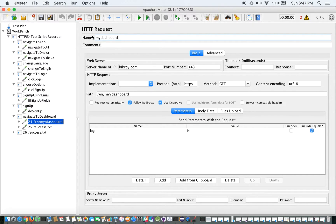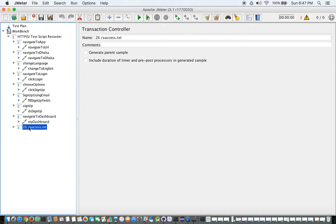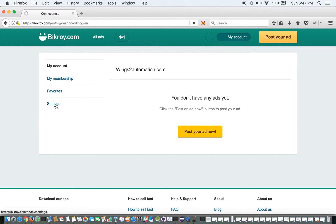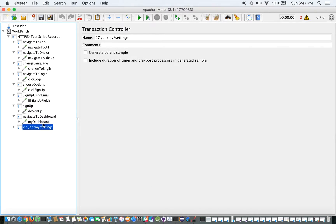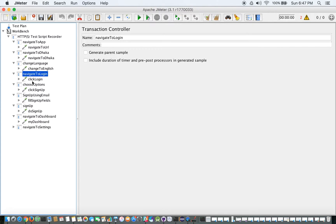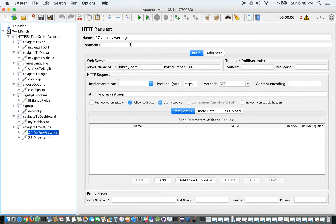This is the dashboard page, so I'd call it 'navigate to dashboard', then 'my dashboard'. I can remove the extra. Now we go to Settings — I can name this 'navigate to settings'. Notice what we are doing: we have already begun to create the keywords, because whatever names we are maintaining here will be reused later as keywords.